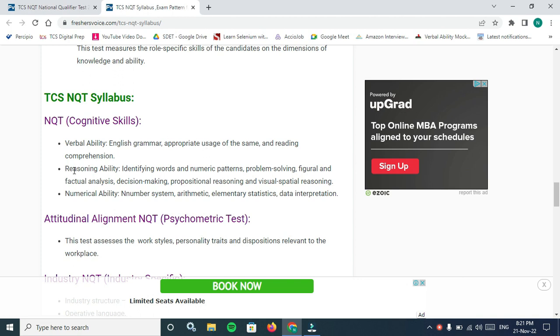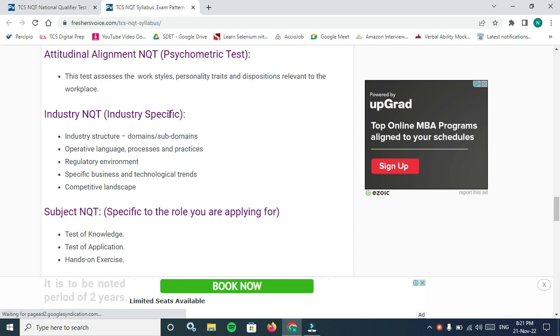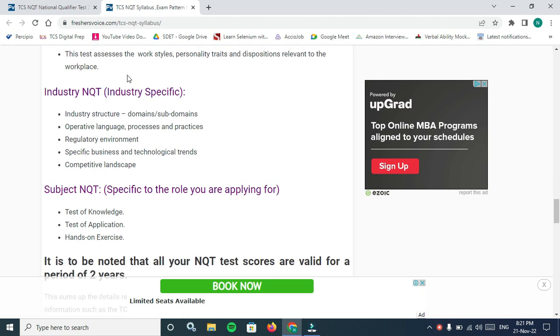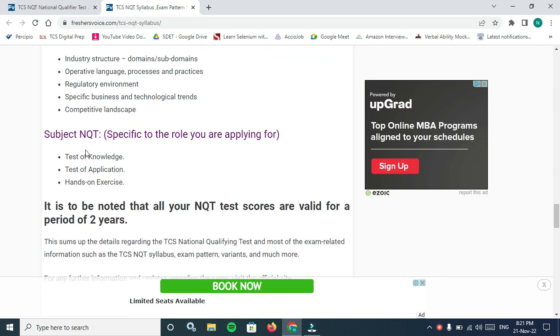You can choose the test cognitive which includes verbal ability (English grammar), reasoning, numerical ability. Psychometric test if you want to go into personality type or psycho roles.